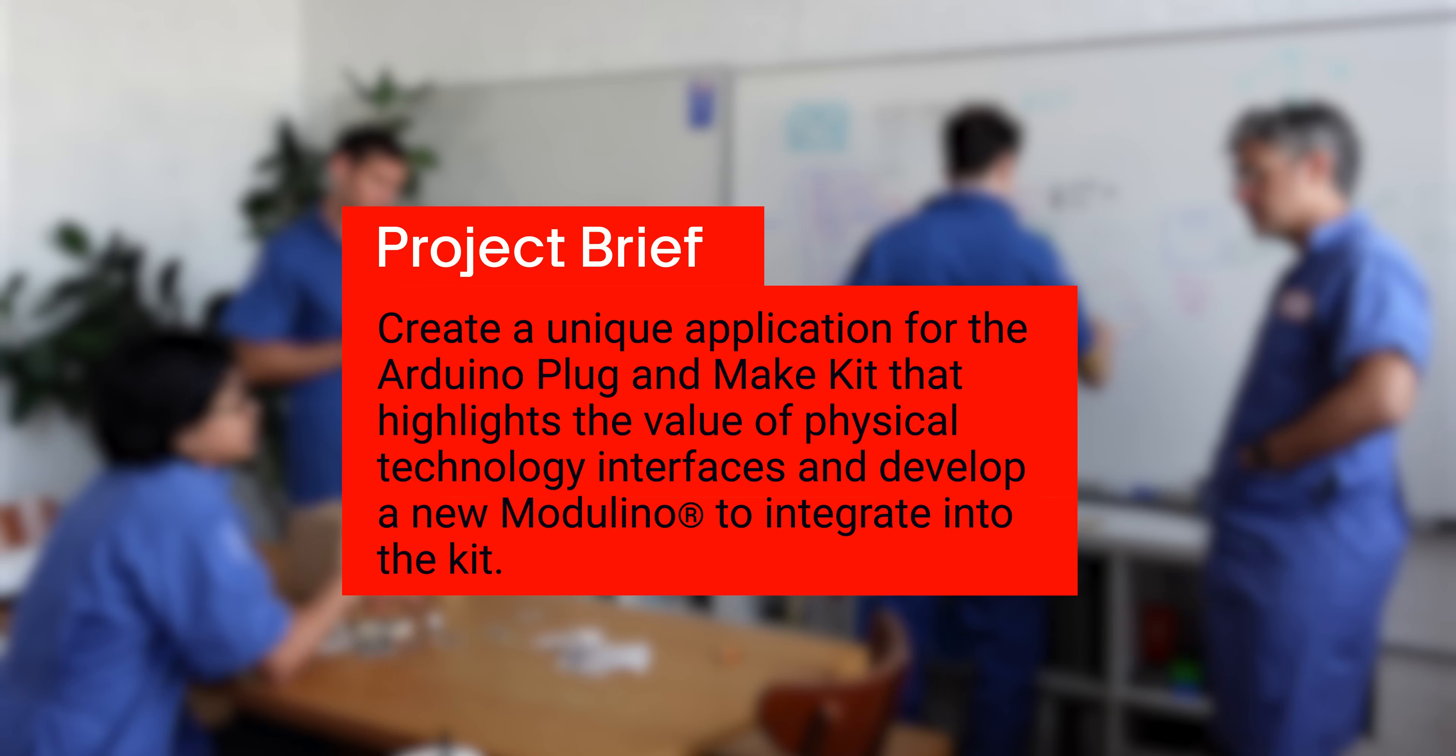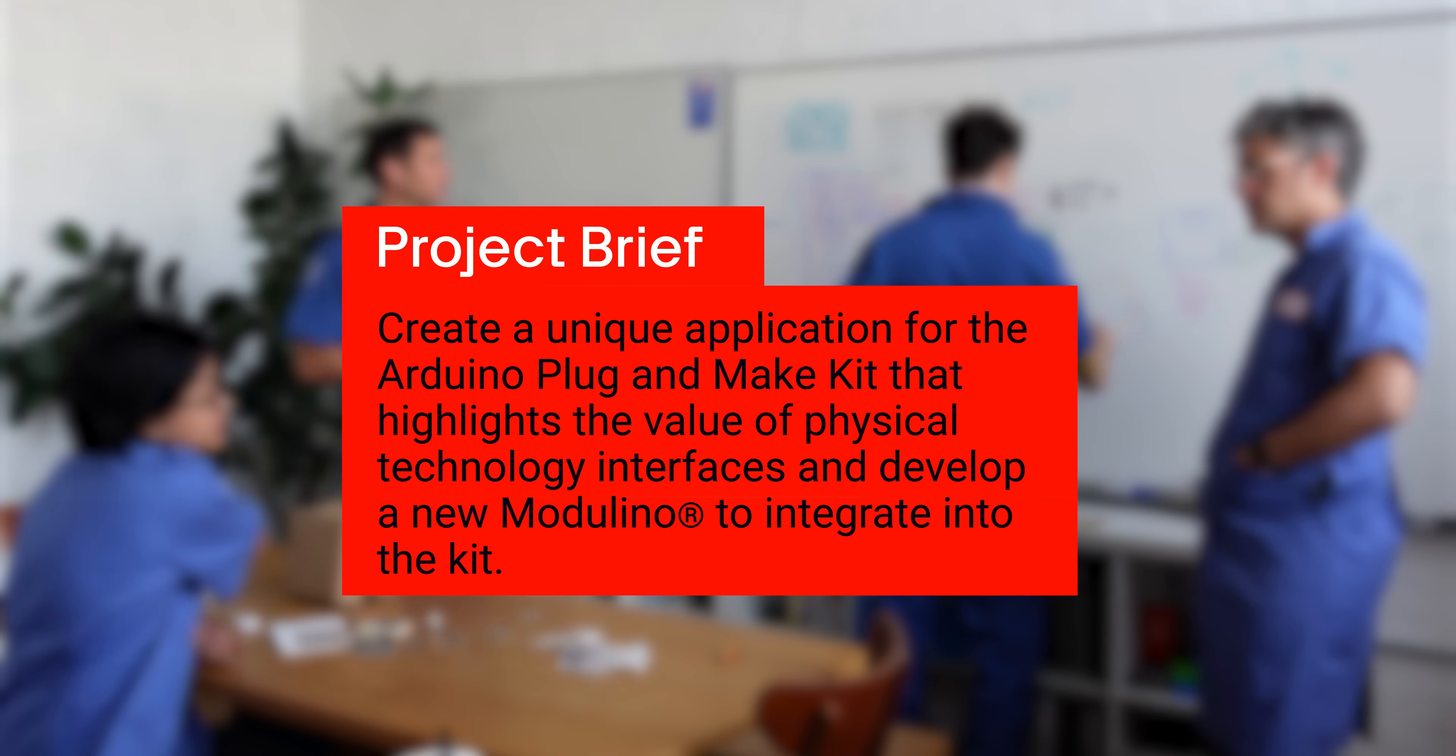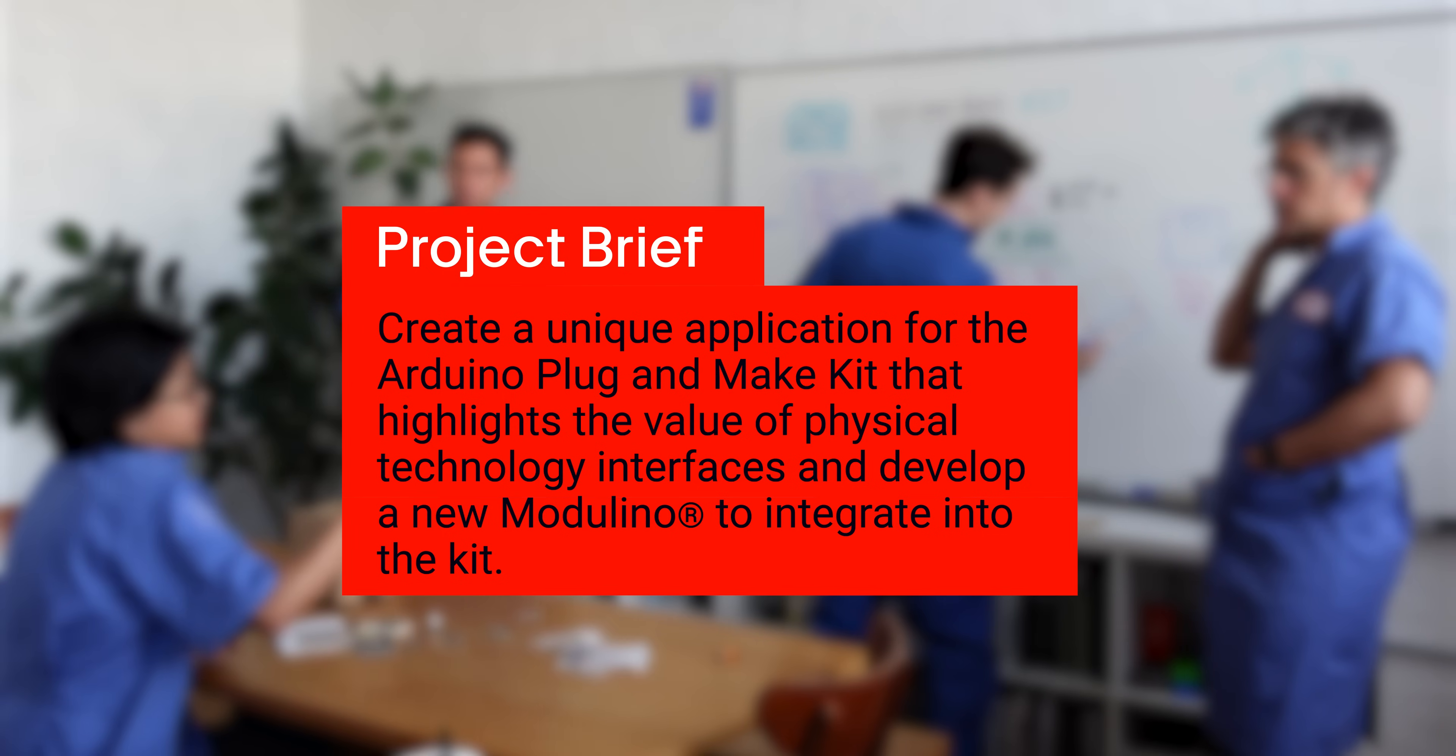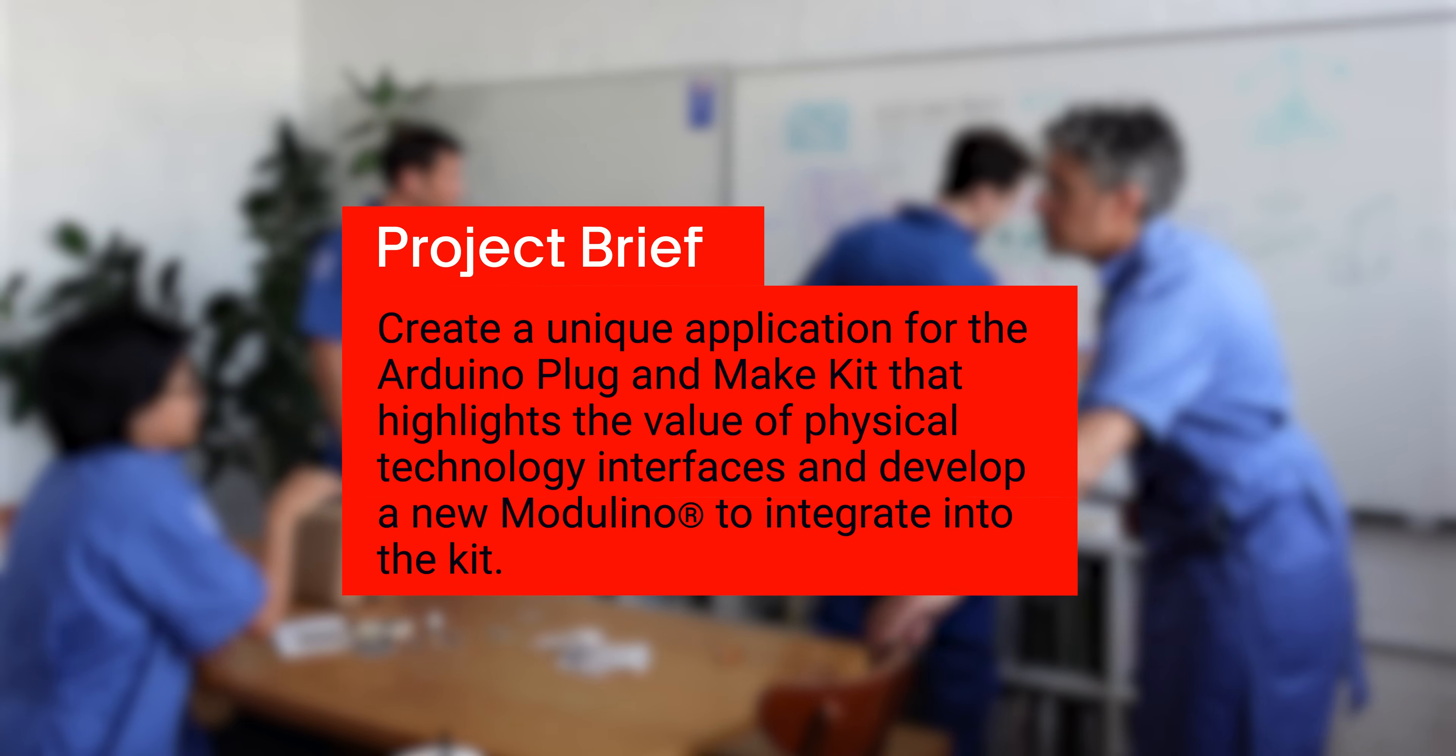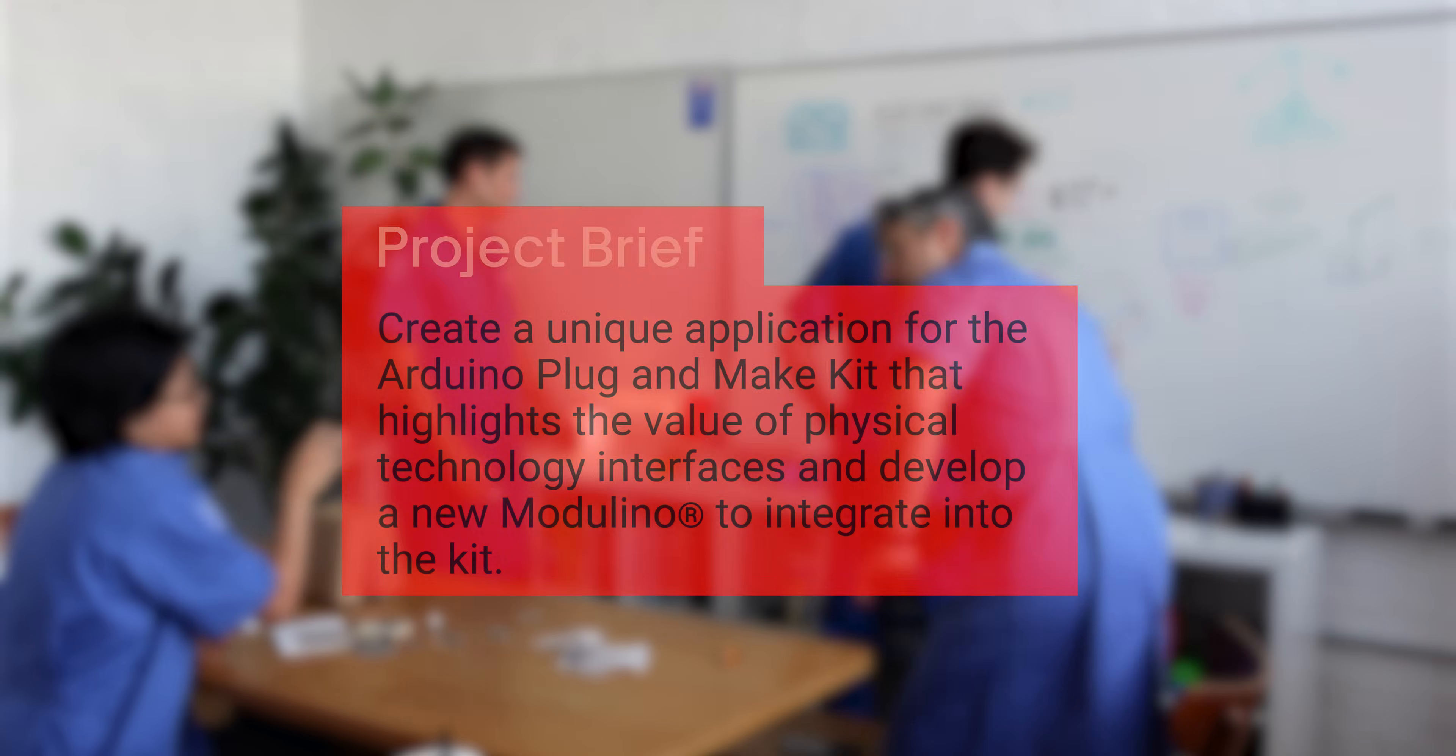The challenge is to find a cool project that is in the space of finding new places in our life where we could put this kit. I think there is a lot to explore. After speaking to Alessandro, we were challenged to create a unique application for the Arduino Plug and Make Kit that highlights the value of physical technology interfaces. He also posed a challenge to develop a new Modulino to integrate into the kit.